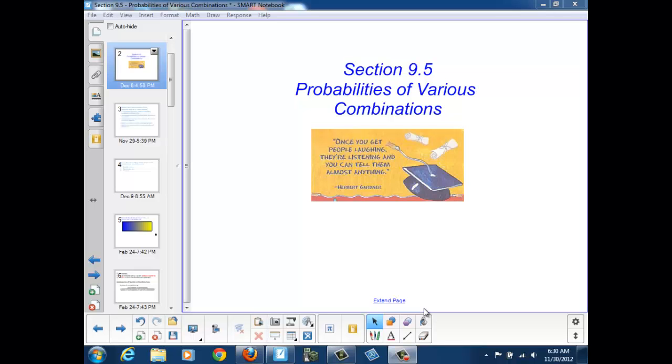Welcome to Section 9.5, Probabilities of Various Combinations. At the end of this section, we should be able to answer these questions.